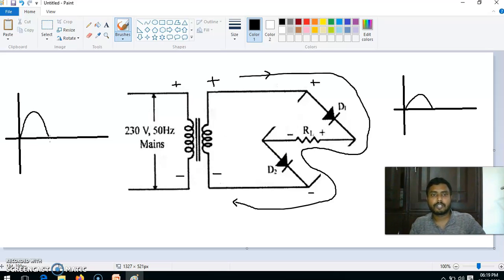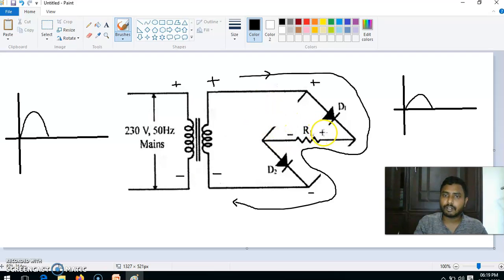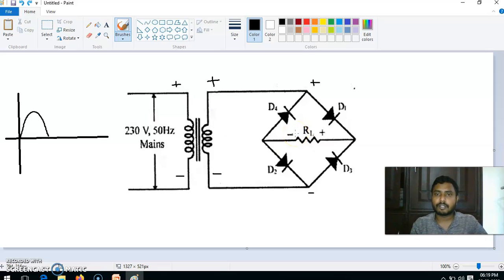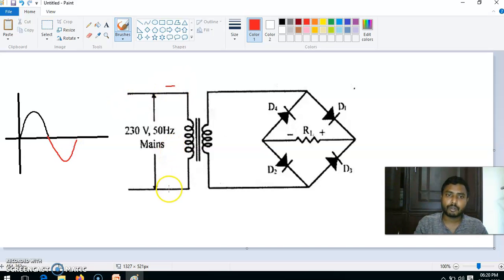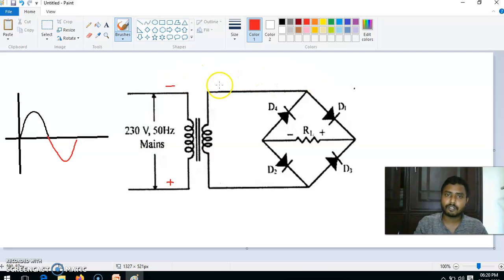Now take the next half cycle. Remember here the current flow is from positive to negative through RL — that is right to left. In the next half cycle, the direction changes: the top becomes negative and the bottom becomes positive, just opposite to the previous case. That negative reaches here by the transformer and positive reaches here — this is the attribute of the circuit.